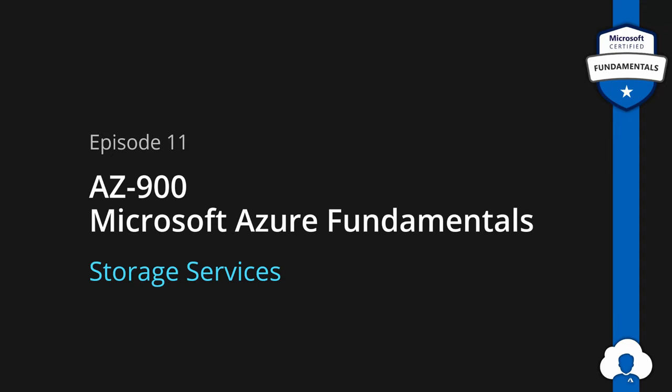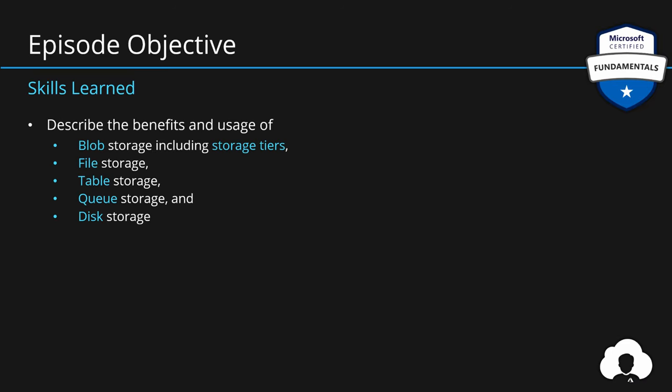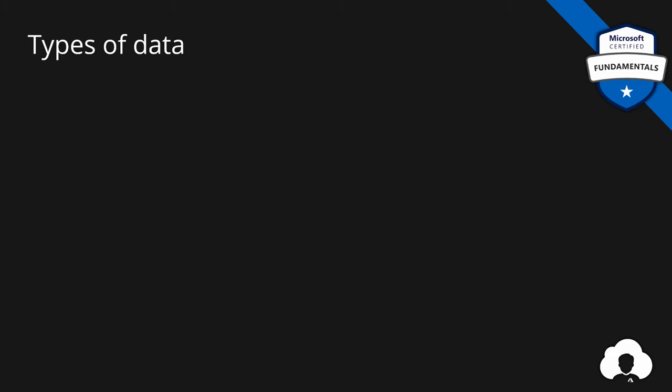Let's talk about storage services in Azure. Today we will learn about Azure Blob Storage and its storage tiers. We will also talk about four other services called file storage, table storage, queue storage and disk storage. But before we move to those services, let's talk about general classification of data.